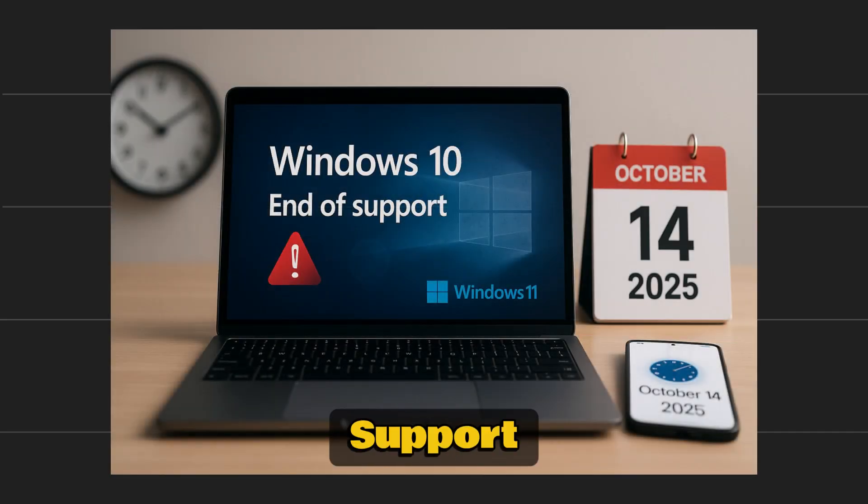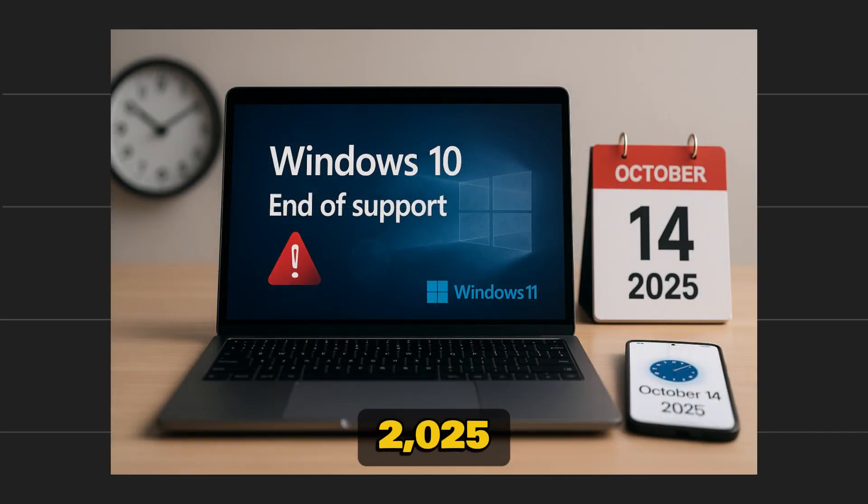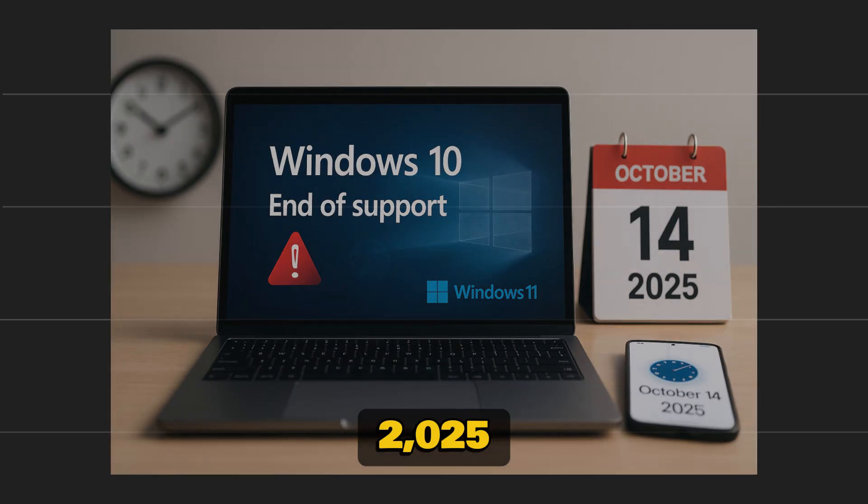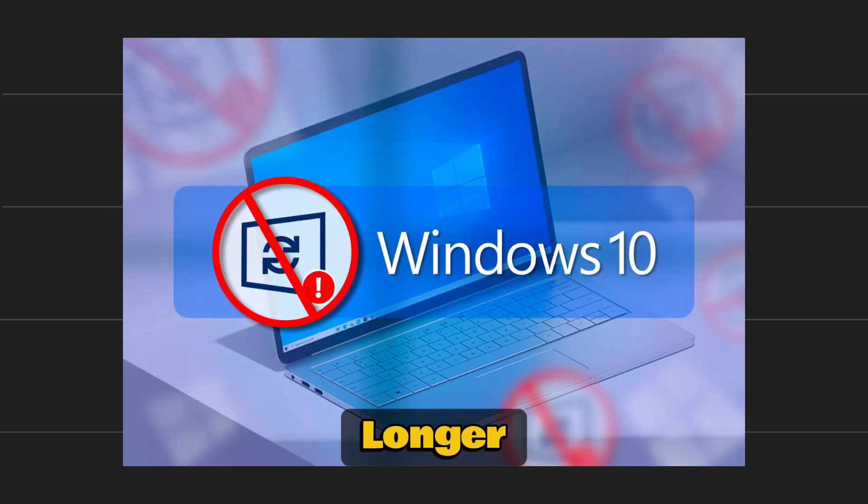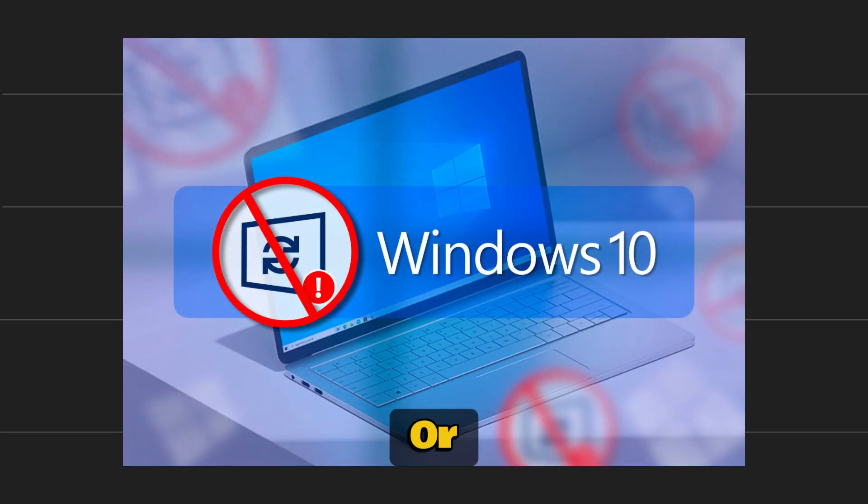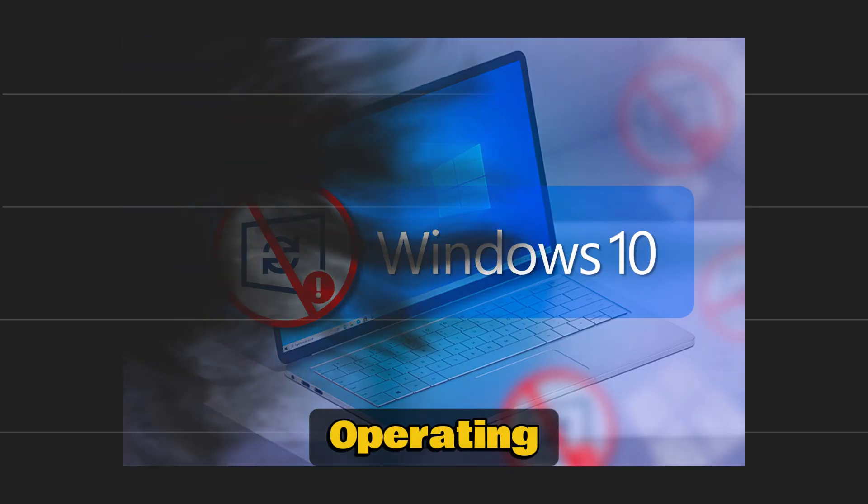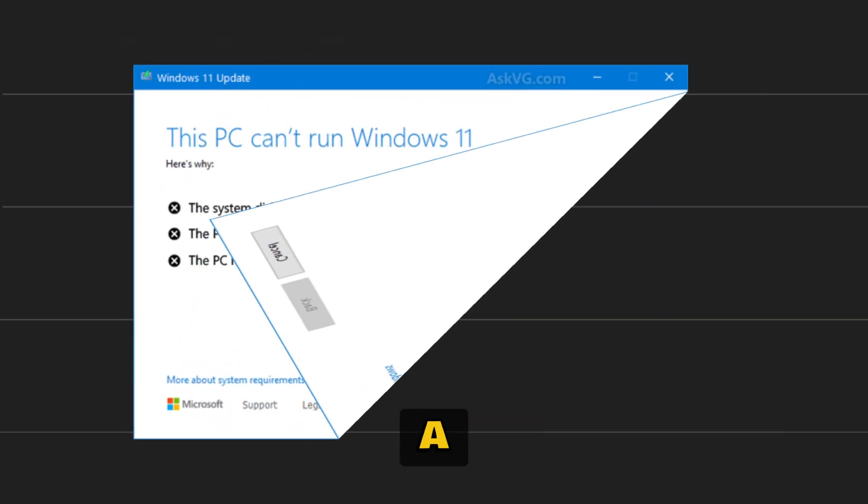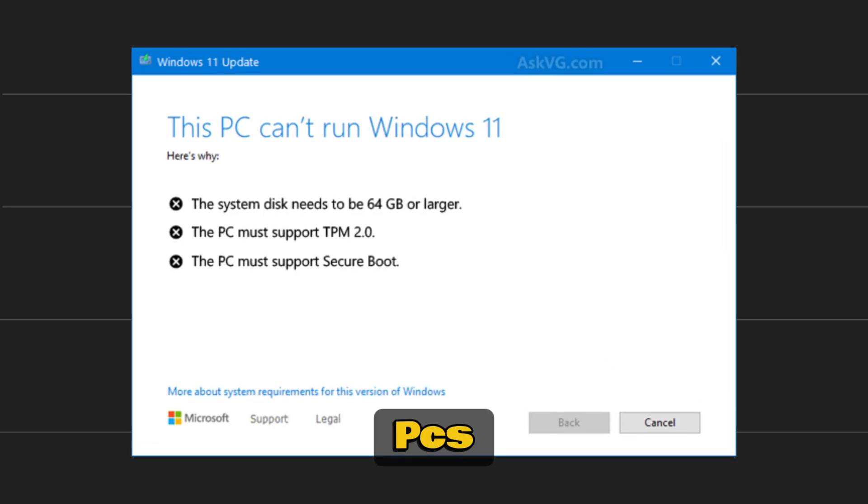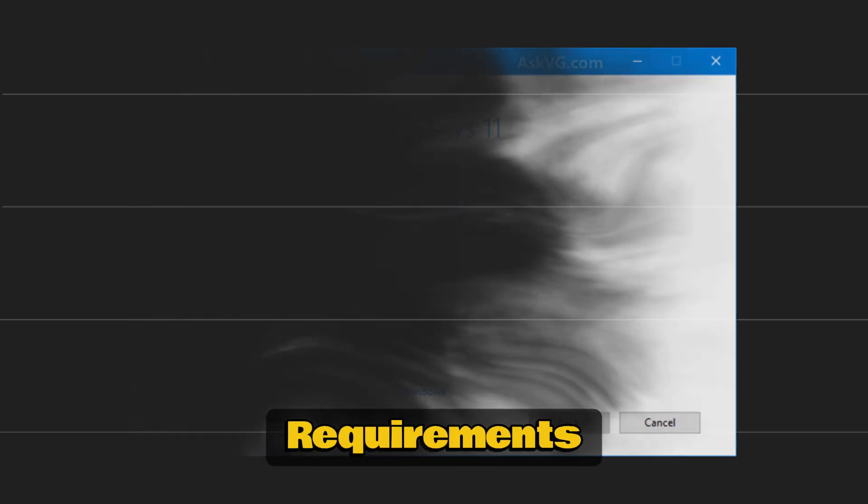With Windows 10 support officially ending on October 14th, 2025, Microsoft will no longer ship security updates or technical support for that operating system. At the same time, a lot of older PCs can't upgrade to Windows 11 because of strict hardware requirements.